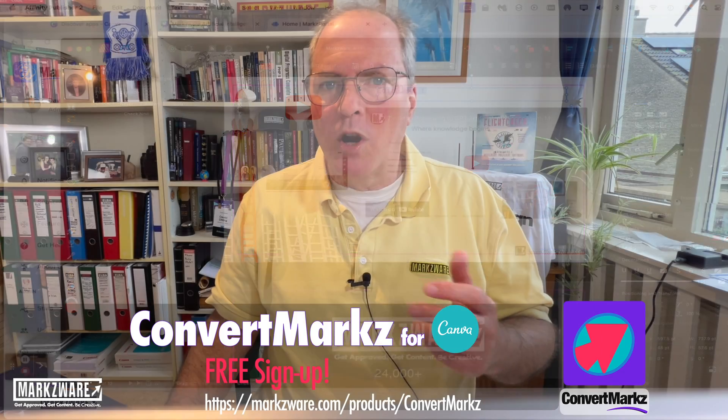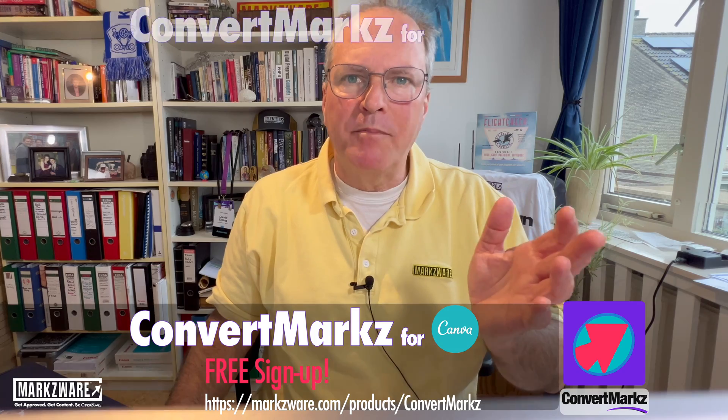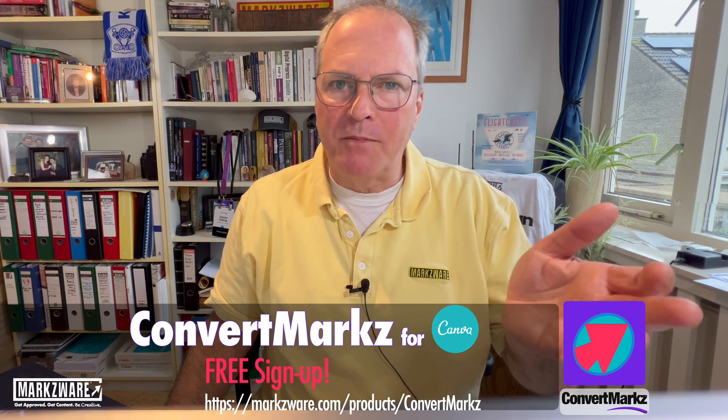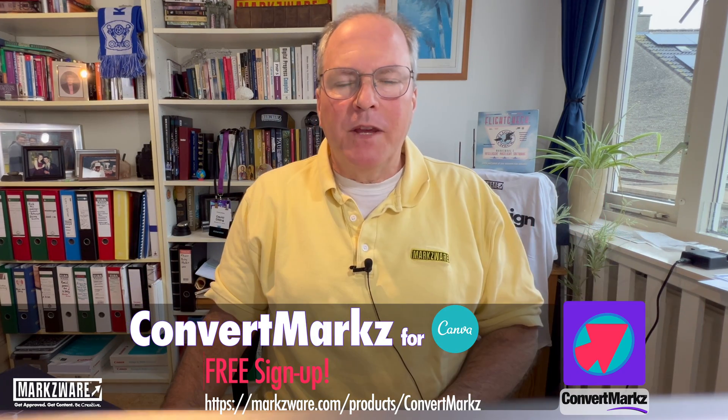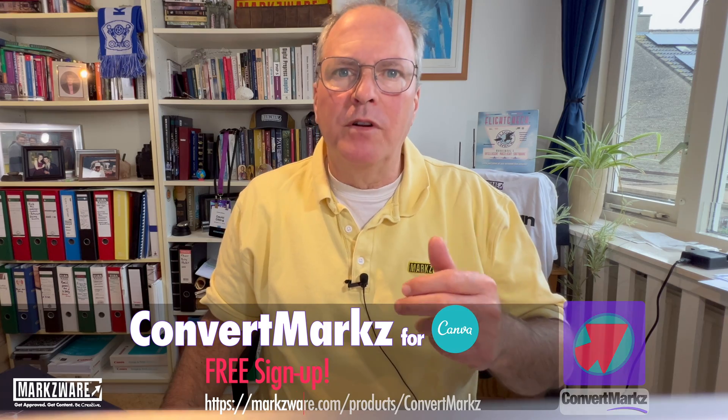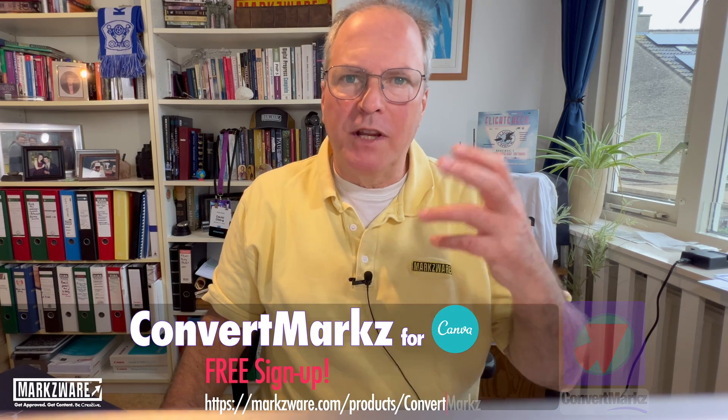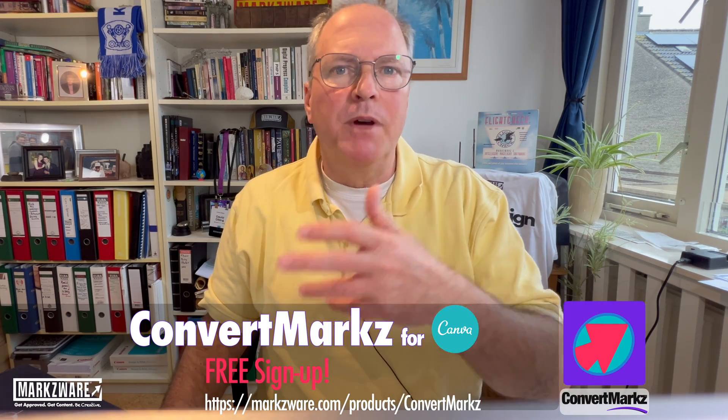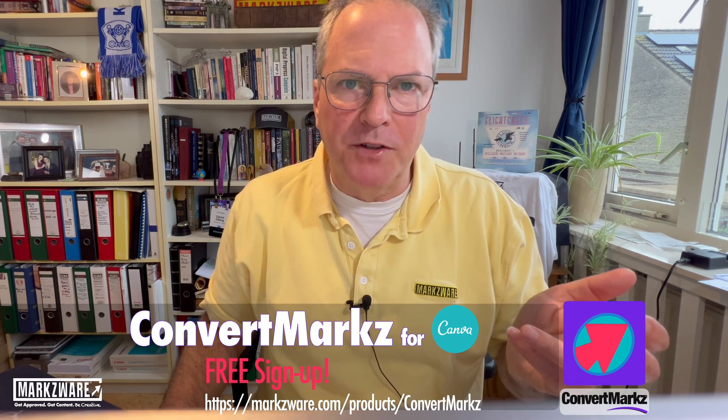ConvertMarkz from Markzware is a free app over on Canva.com in their app section. Get this file exporter today to convert or export your Canva files to Affinity Publisher and many other DTP file types.